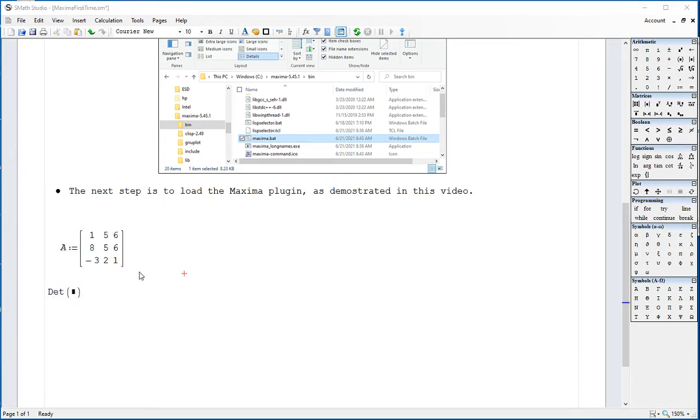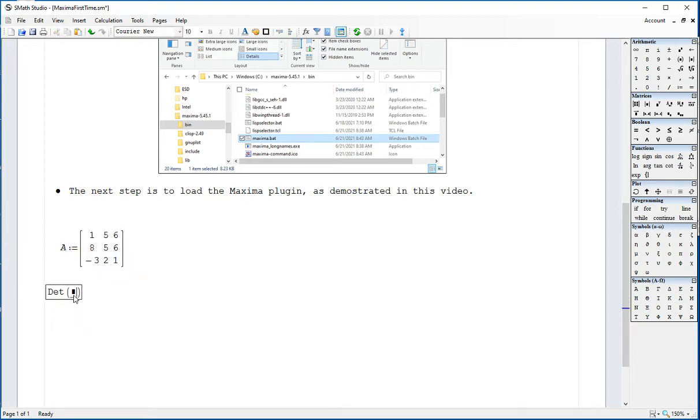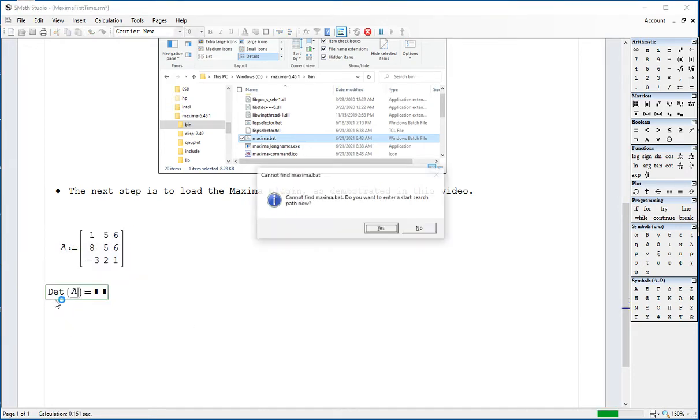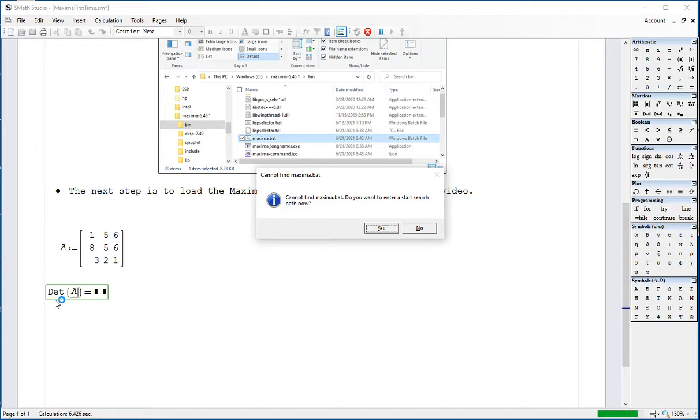I've created a matrix, a 3x3. I'm going to type the A here and say equal. But it says I cannot find a Maxima batch. That's because I haven't used it yet. This option allows me to look for it. It says, do you want to enter search path now? And I say yes.